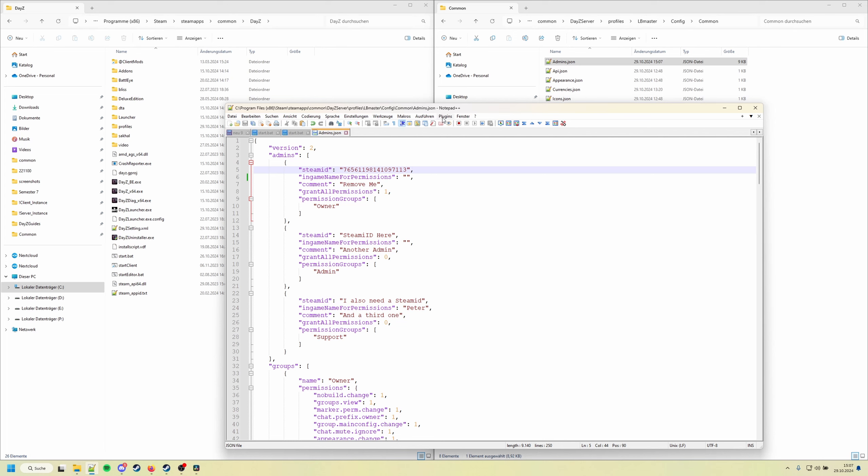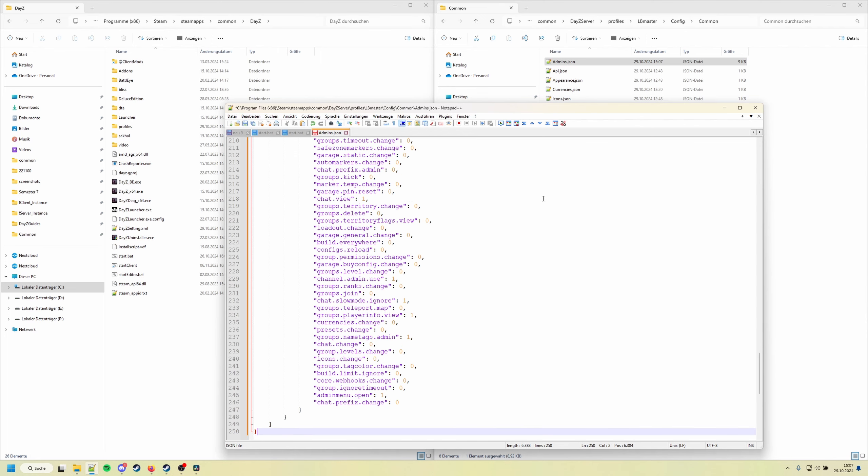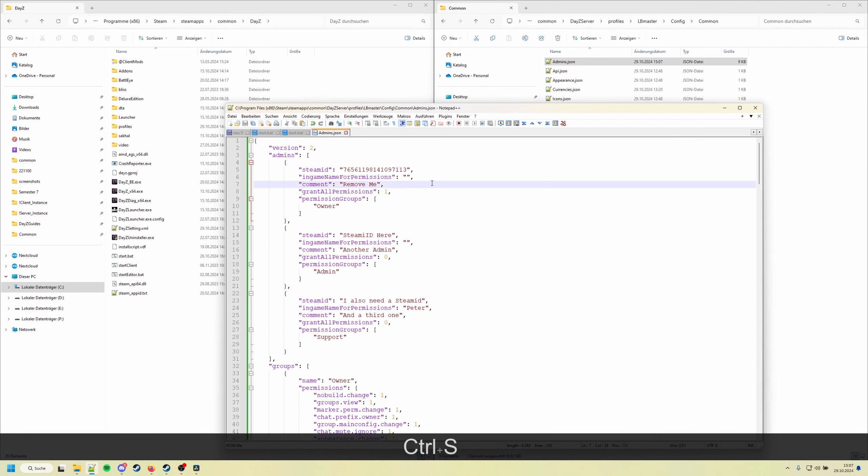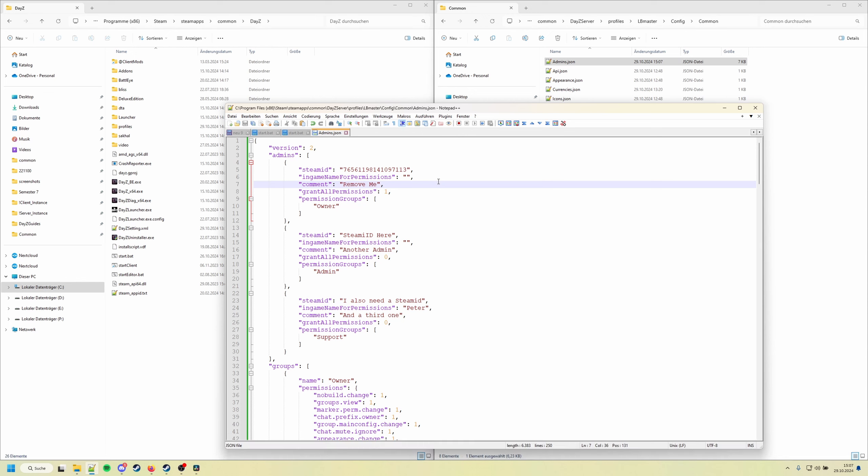And always make sure the JSON file doesn't have any errors. You can install a Notepad plugin or use a website for it. I like to use this one, just format JSON. And if I don't get any errors, everything is fine. So save the file, start your server, and in the next video I'm going to explain you parts of the in-game admin menu. See you in the next video then, bye-bye.